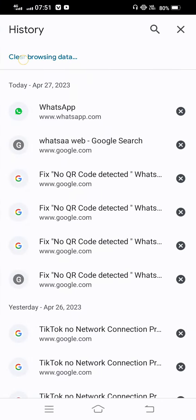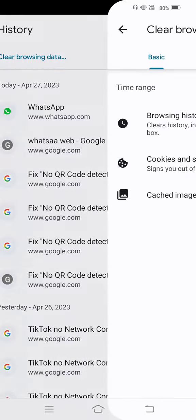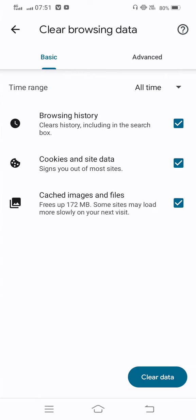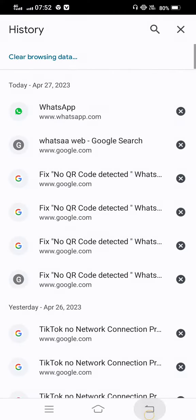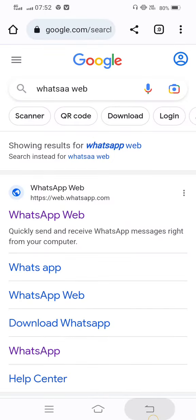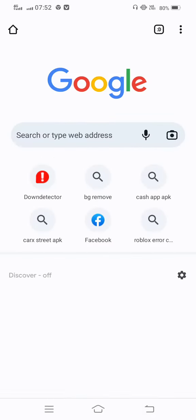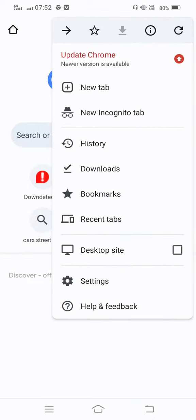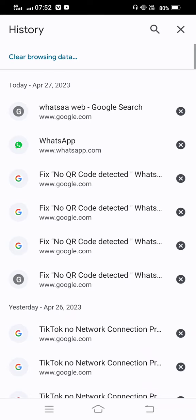Tap on 'Clear browsing data' and clear it. For the second method, you need to move back and also tap on these three dots on your Chrome browser, then tap on History.